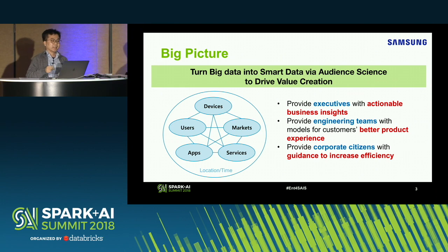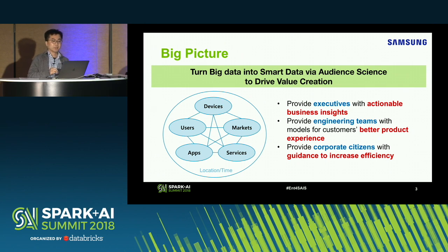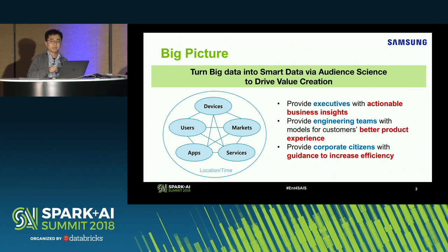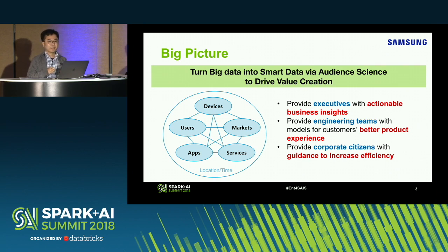The big picture and our mission is that we turn big data into smart data. When I say big data, it's usually machine-oriented data that is event level. Samsung has lots of products and those products generate a lot of events. We take that event-level data and transform it into smart data to understand user behaviors. That's possible through what we call audience science — a set of technologies to analyze and understand user behavior so that we extract business insight.